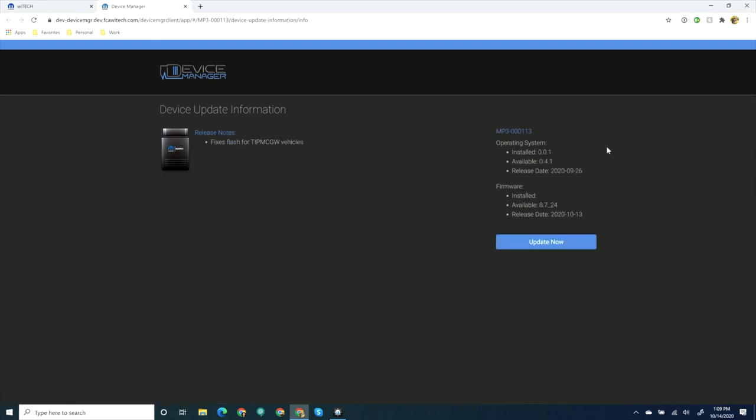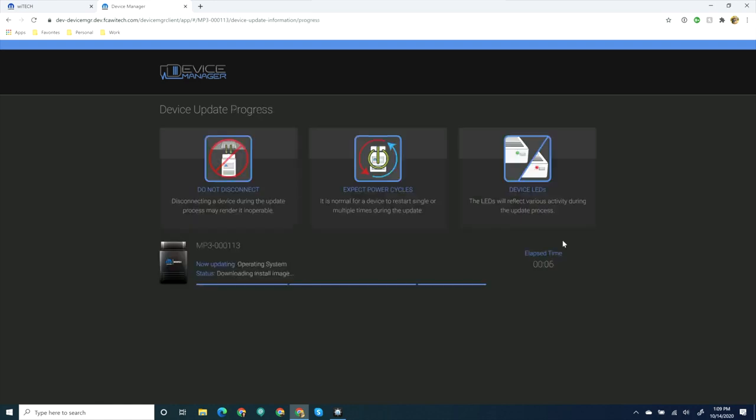The Device Manager, Device Update Information page opens in a new tab. Review the information and select Update Now. The latest VCI software will take approximately 10 to 15 minutes to download and install.